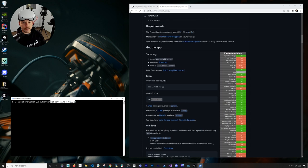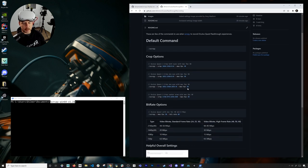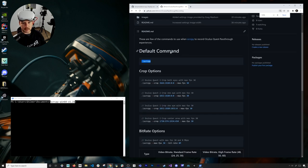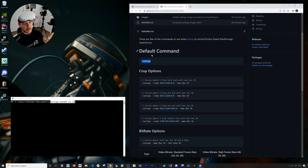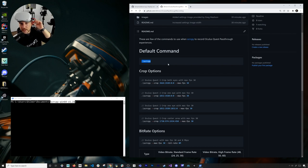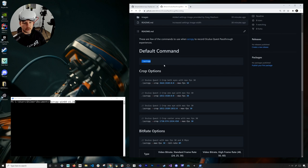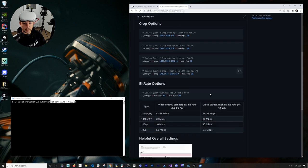If we go back to the repo, you're going to see that I have a couple of different options in here. This is going to be the default command — you can run this command by default and it's going to connect to a device. Just know that your Oculus Quest is going to have to be connected either via Wi-Fi, in which case you'll need ADB over Wi-Fi enabled through the Oculus Developer Hub, or via USB-C connection, which is going to be faster and dedicated to the device. There are also different crop options that we're going to be running through.